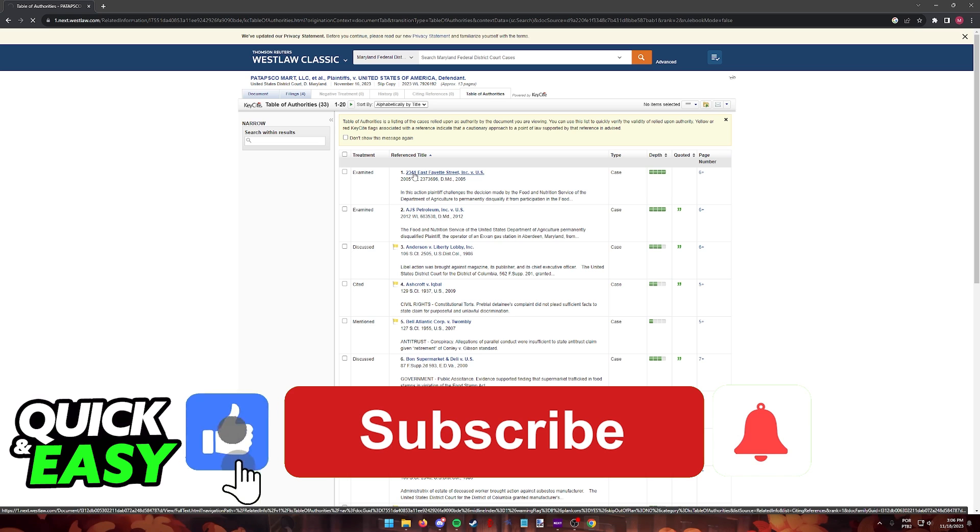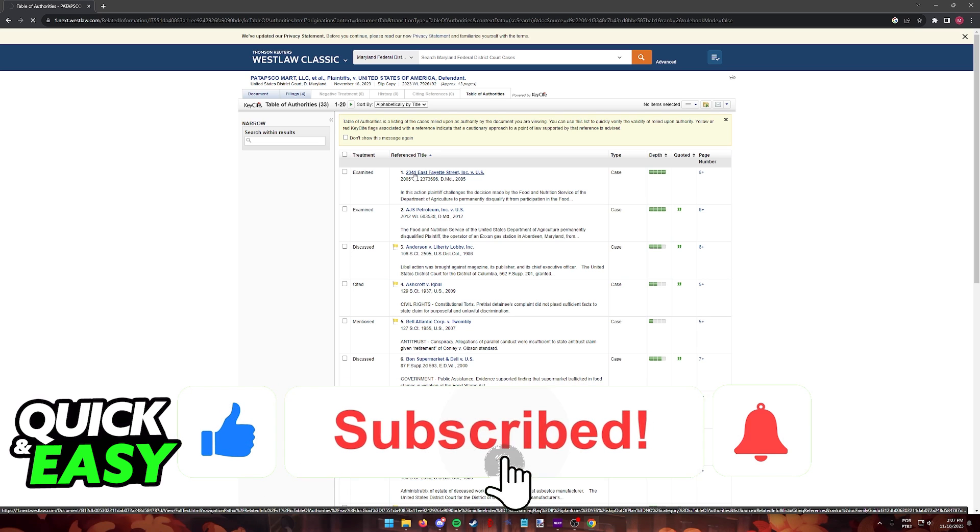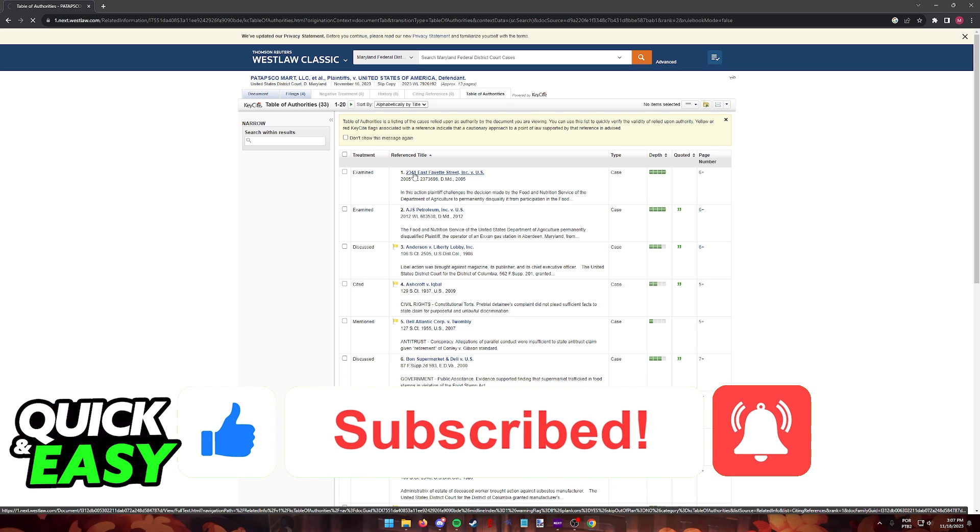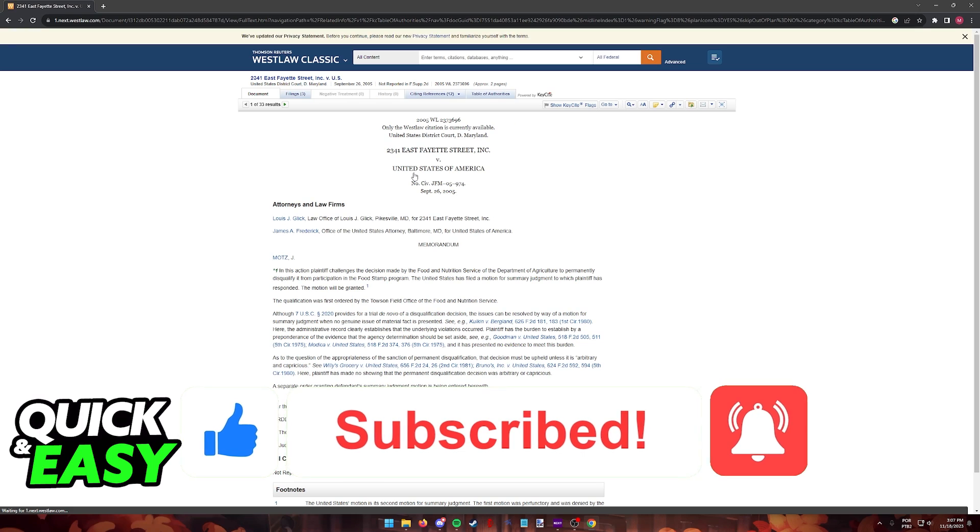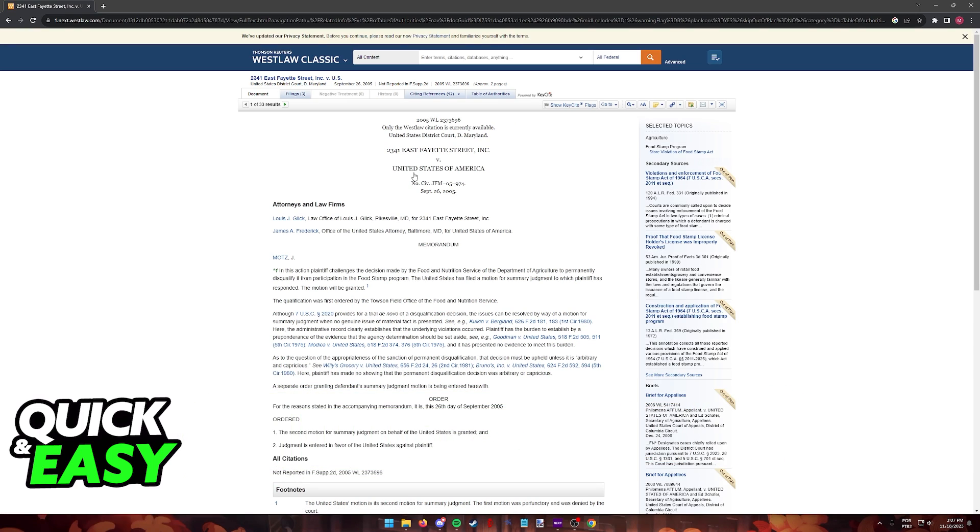If this video helped you, please be sure to leave a like and subscribe for more quick and easy tips. Thank you for watching.